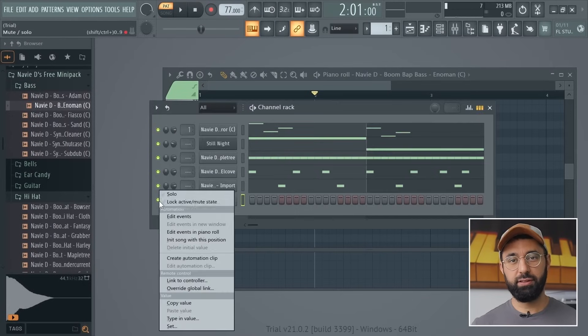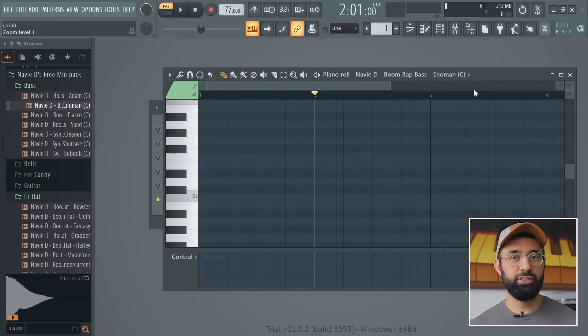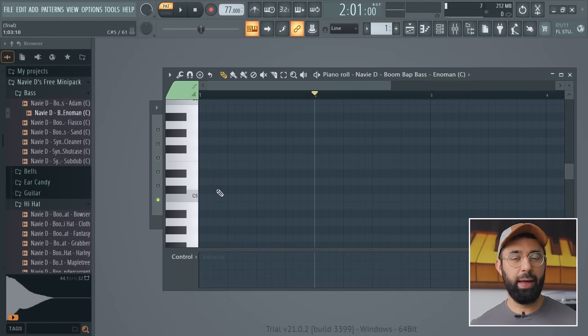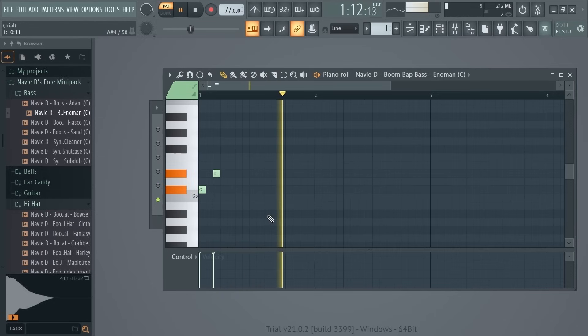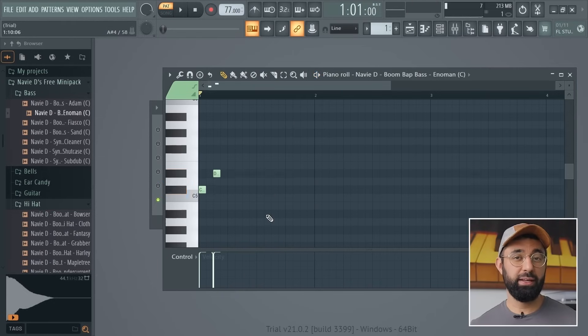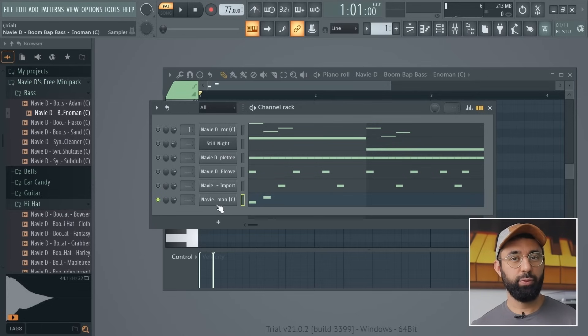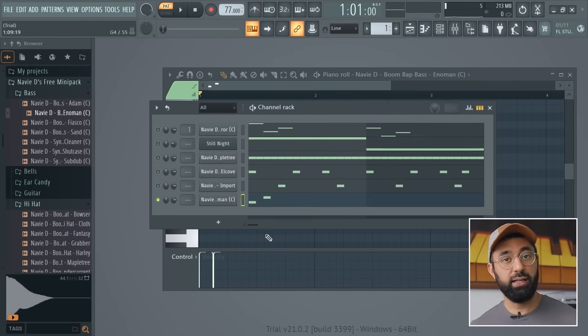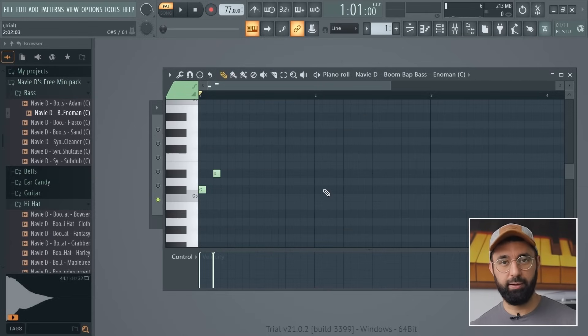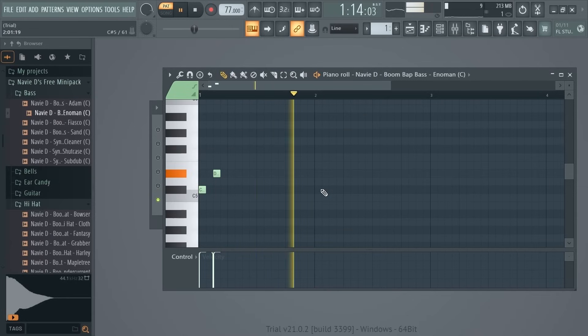Before we make our last pattern, let's talk about two very common problems you're probably going to run into. First: when you make patterns, your sounds may overlap. This overlap can sound pretty bad depending on your sound. If you run into this problem, go back into the channel rack, right-click on the sound causing the problem, and select Cut Itself. Now only one note will play at a time — that's an easy fix.